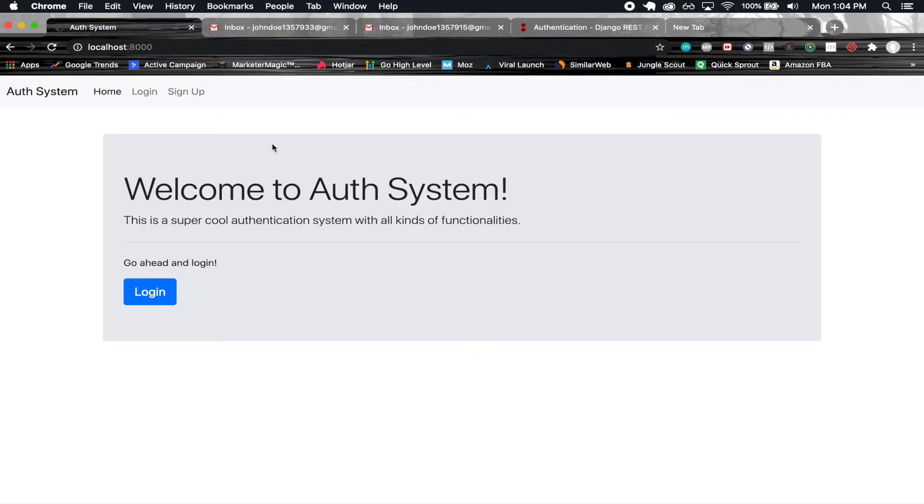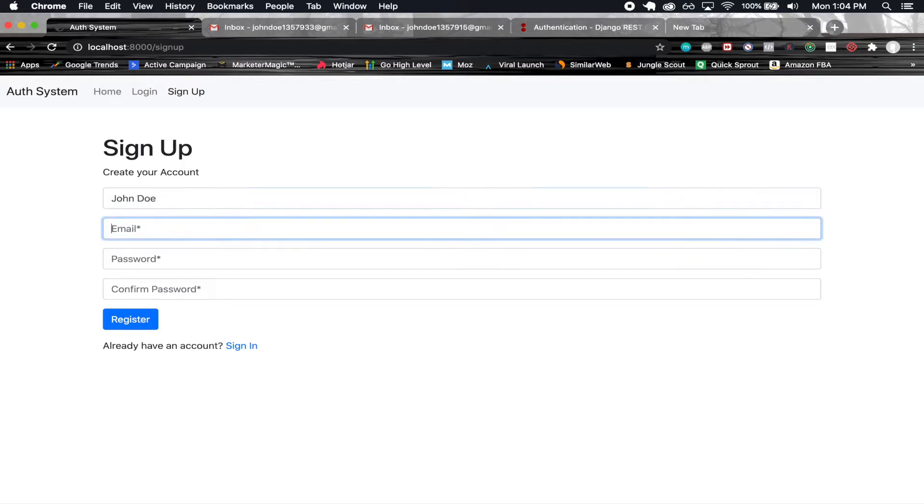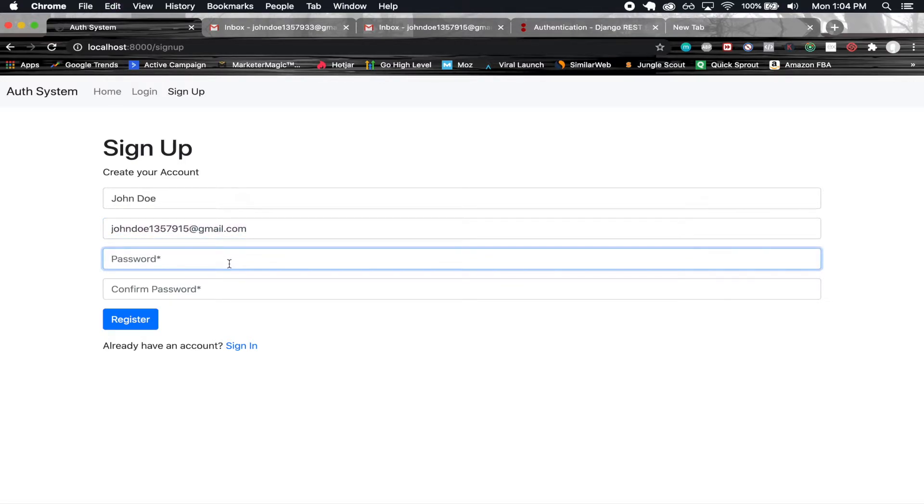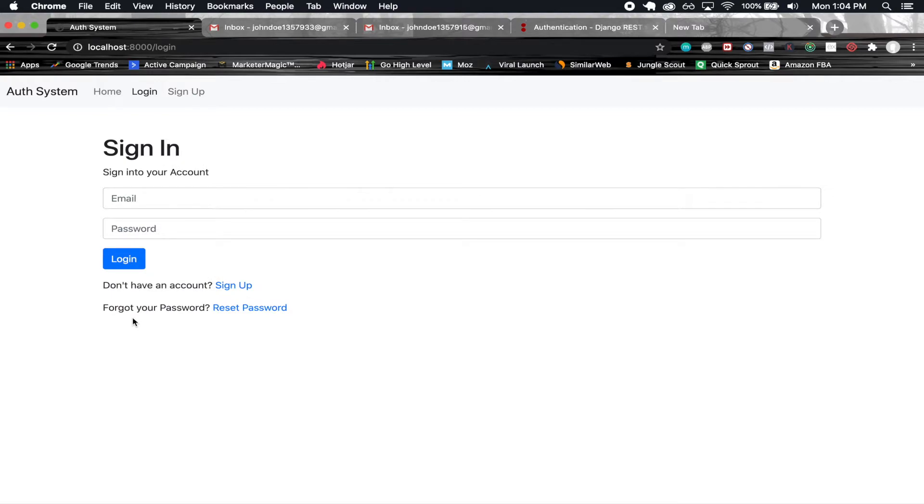Now let's go ahead and demo things out here. John doe1357915 at gmail.com. I'm going to go ahead and copy that, set a password here. All right, let's go ahead and register.